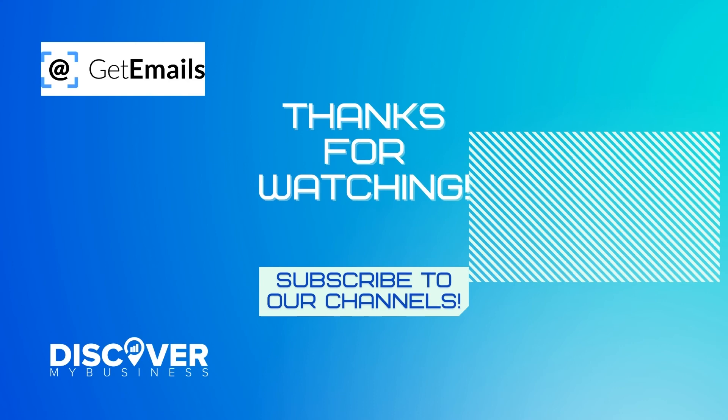Thank you. I hope that information helps. Don't forget to subscribe to our YouTube channel for more information about GetEmails and Discover My Business solutions for your business. Bye.